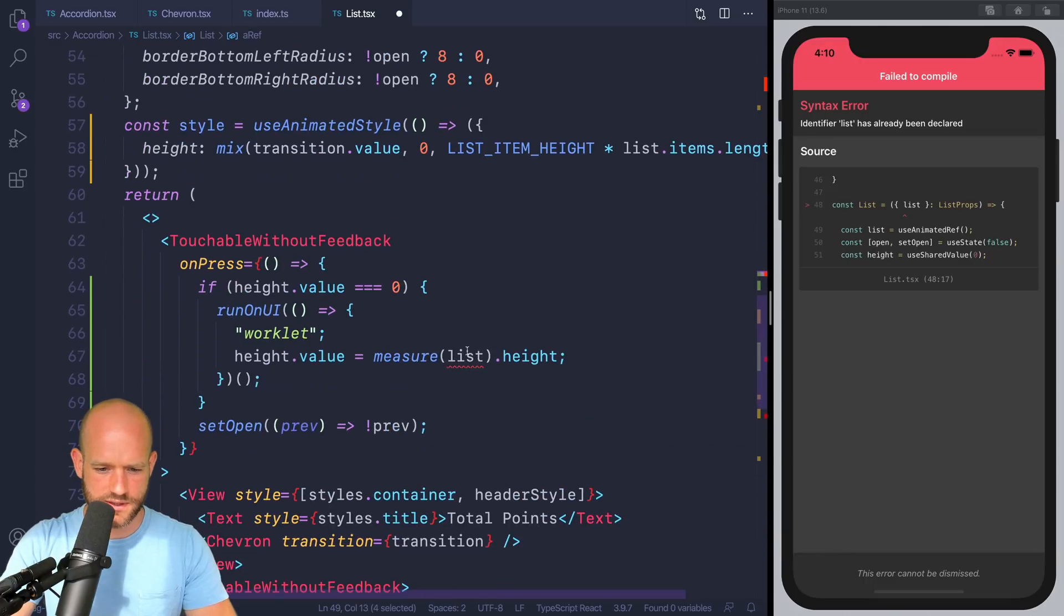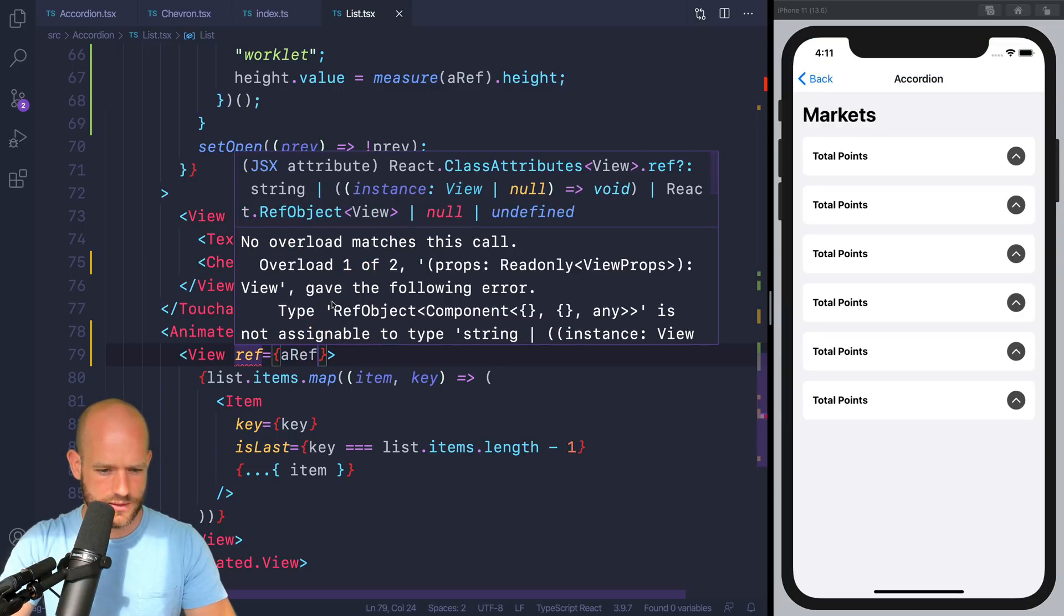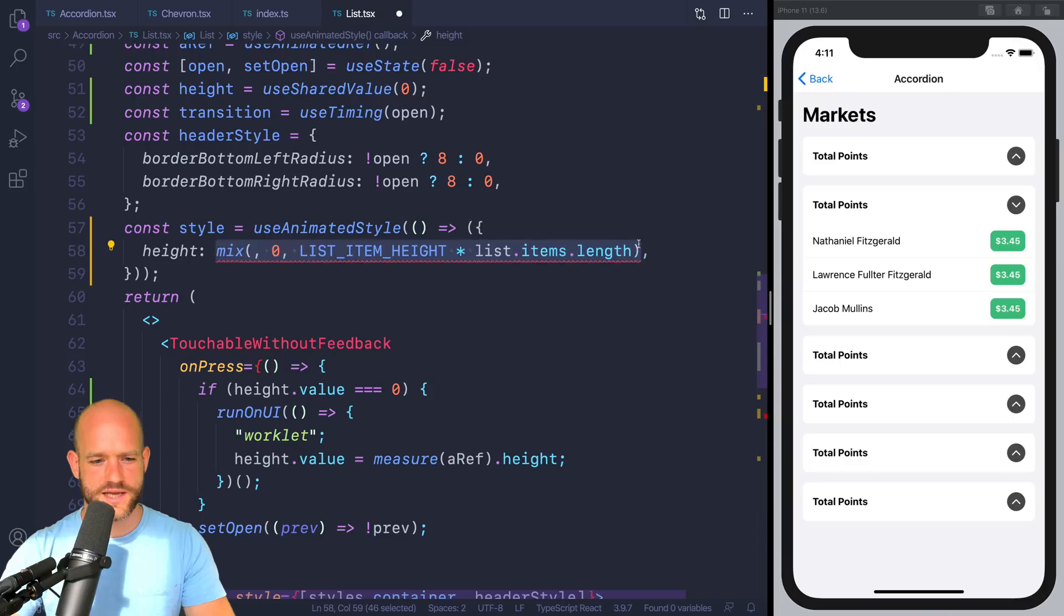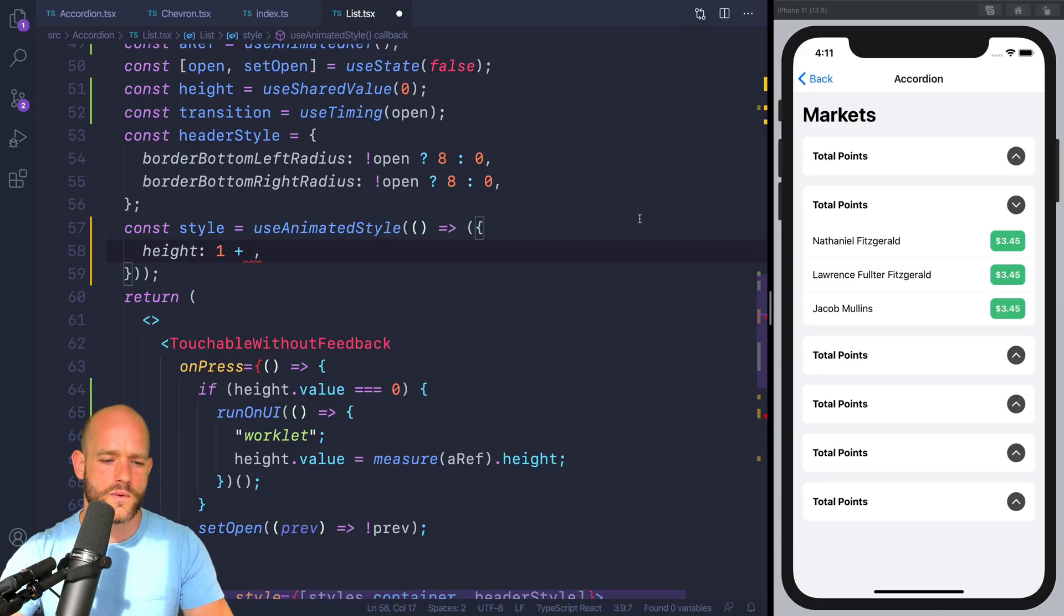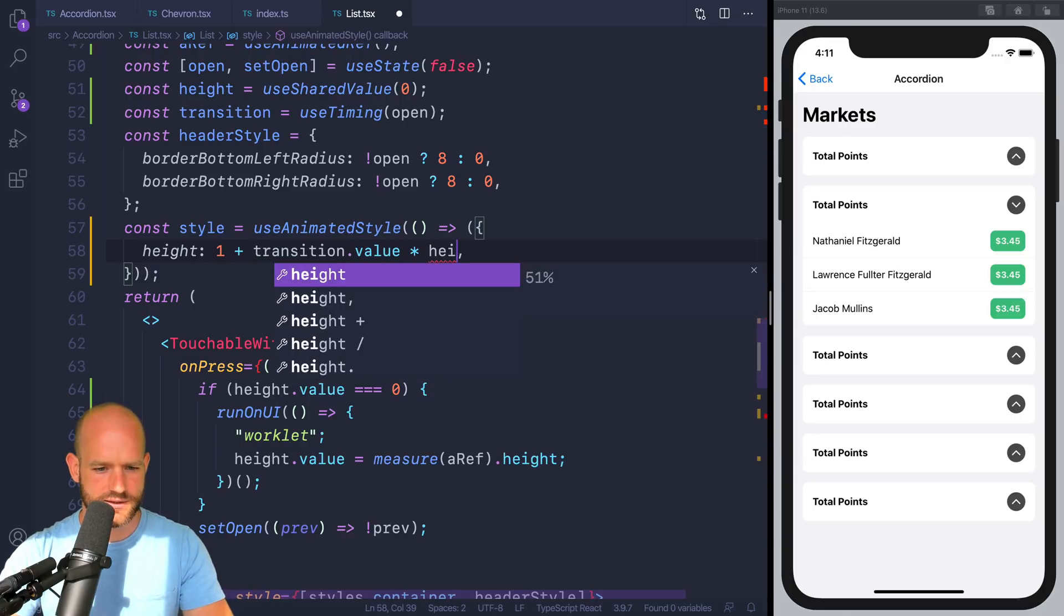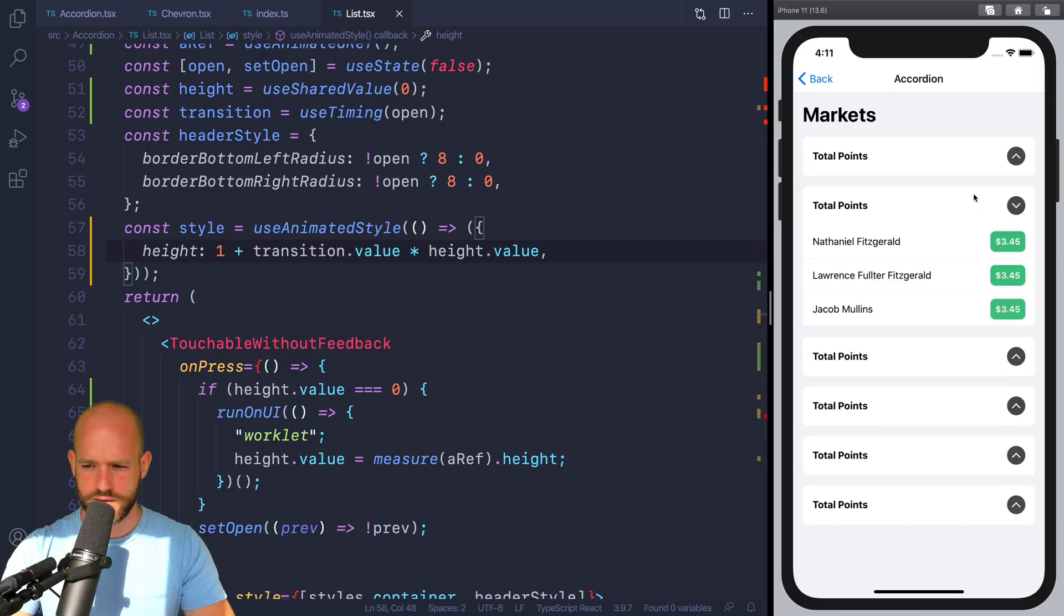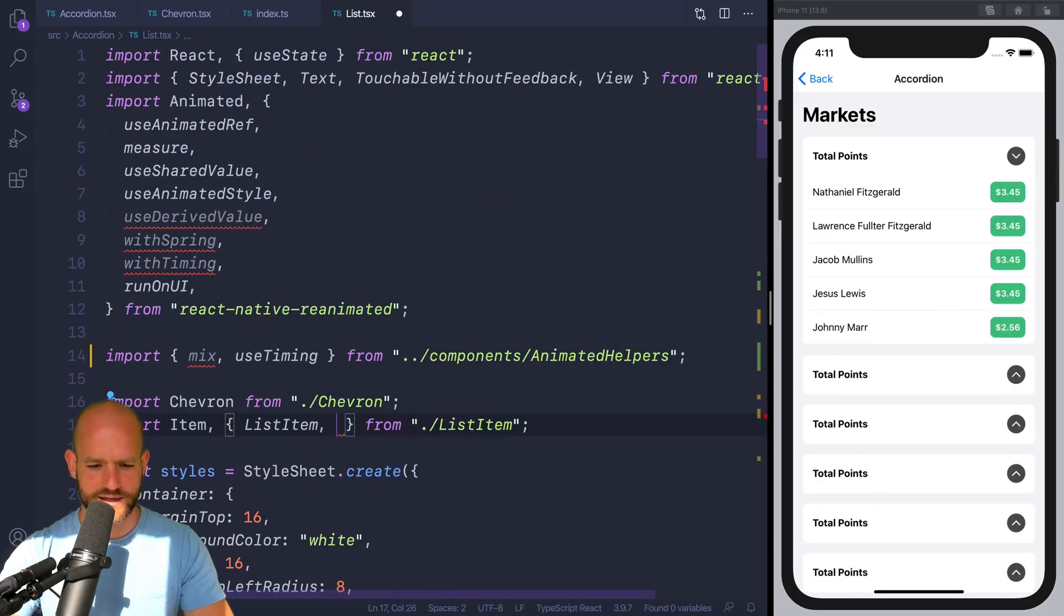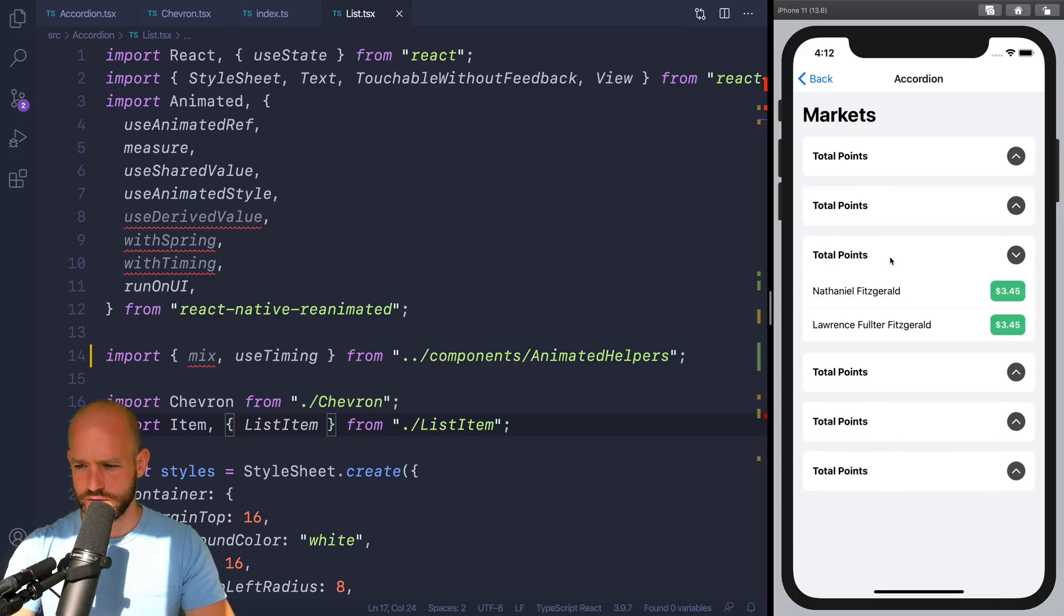That's the name they use in the reanimated 2 documentation. So now here, we need a minimum size of one. If it's zero, when the view is closed, the children will be at height zero. So we need at least always one pixel. And then we can do transition.value times height.value. Let me reload just to make sure we have the fresh version. So you see here, we don't know about the size of the items. We just rely on the result of the measure function.